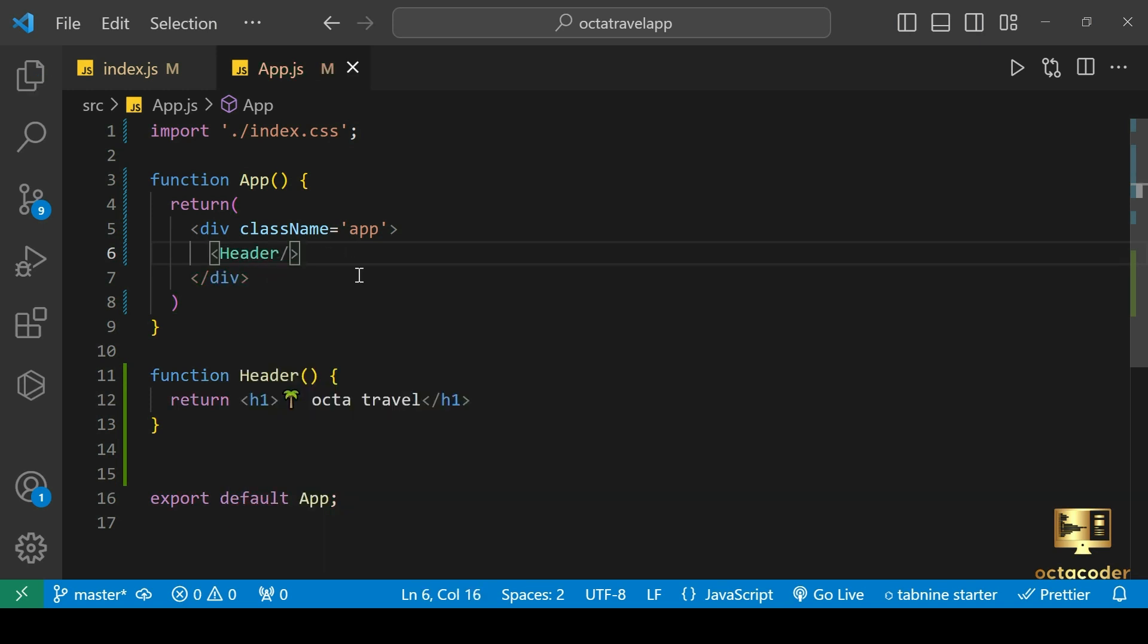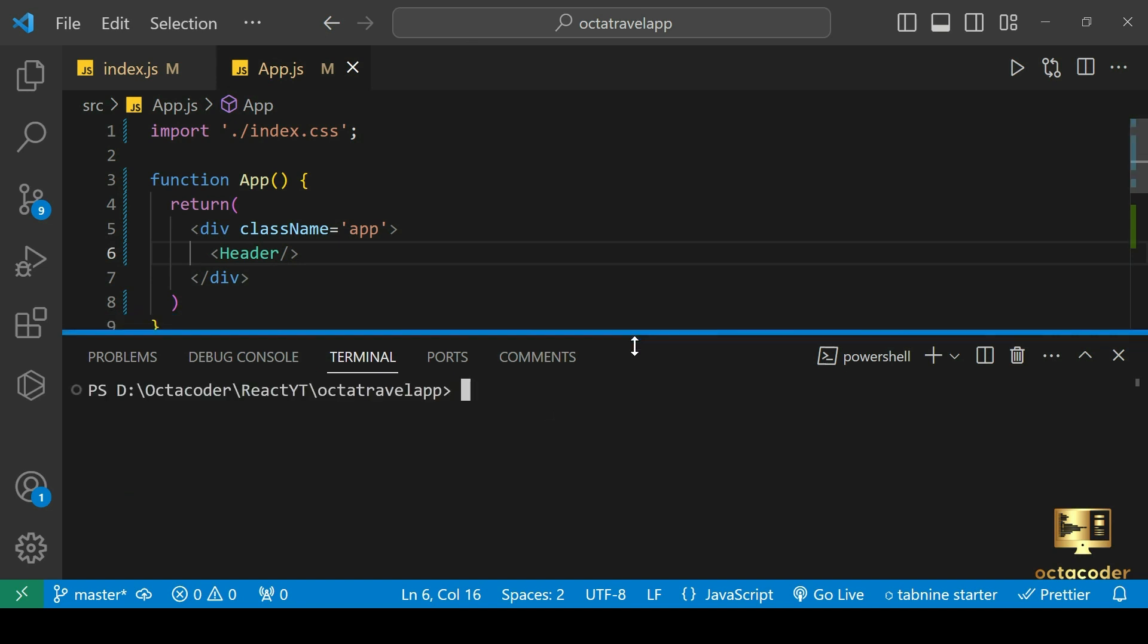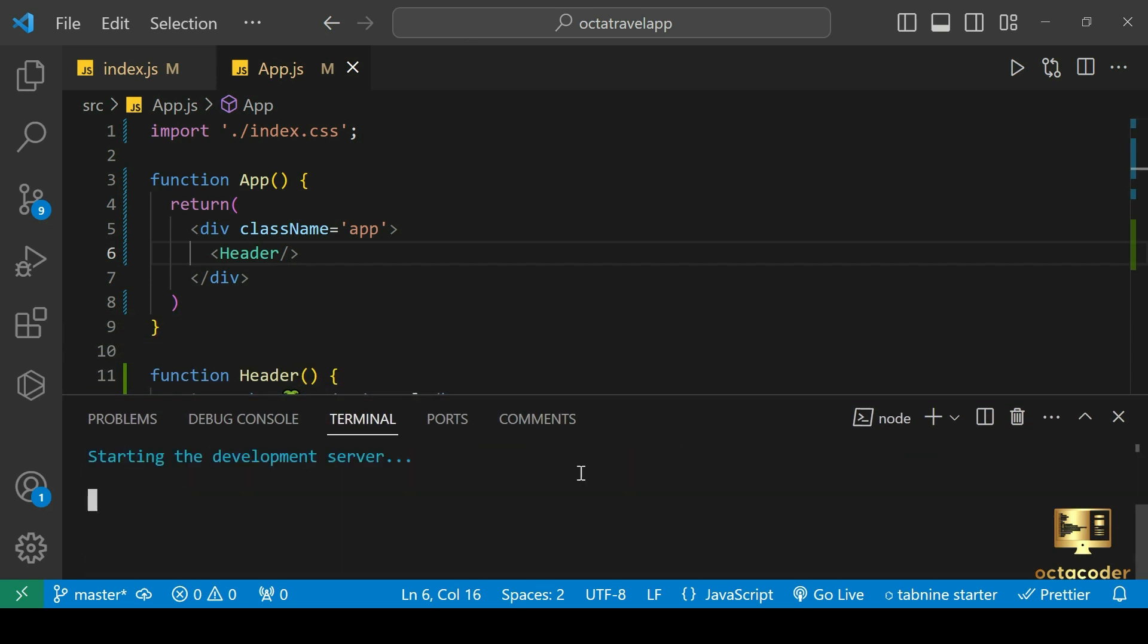If you are on Windows, just press Windows plus period, which is the dot key or greater than sign key. It will open the emoji window like this and select palm tree. In the app function, let's return div className app and include the header component. Save it and open integrated terminal and type npm start command to run the application. And there you go, we get the heading and palm tree.